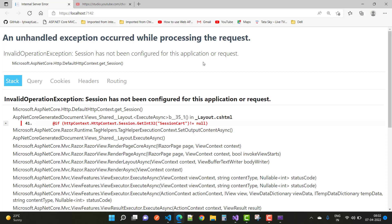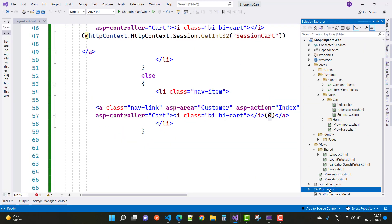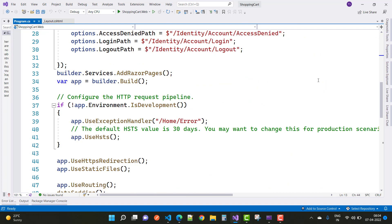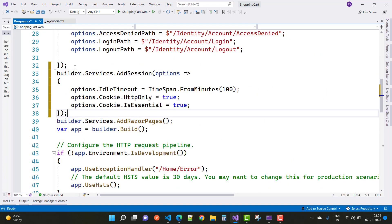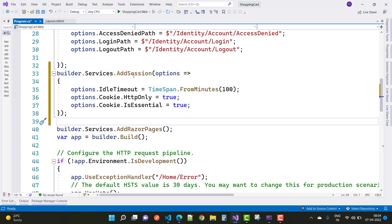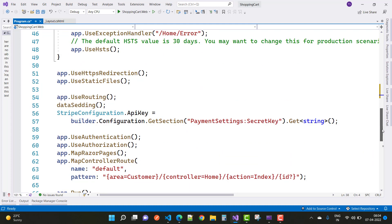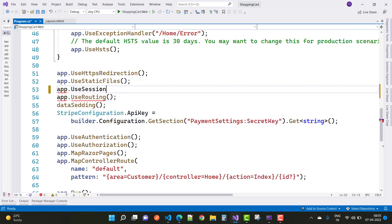The session is not configured properly, so go to the program.cs file and configure the session. Add builder.Services.AddSession with options: set IdleTimeout, Cookies.HttpOnly, and Cookies.IsEssential to true. The idle timeout is 100 minutes. After that, use session in the pipeline by calling app.UseSession().